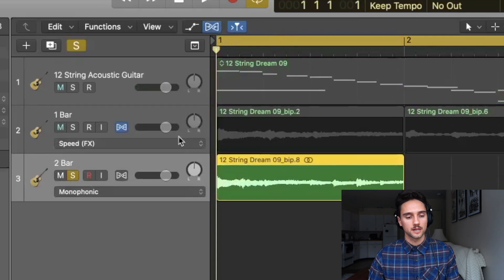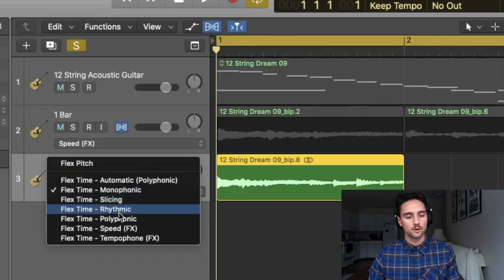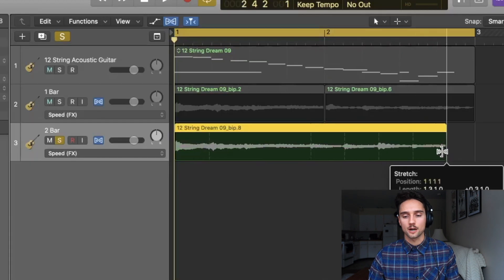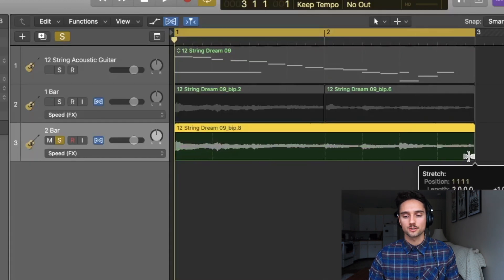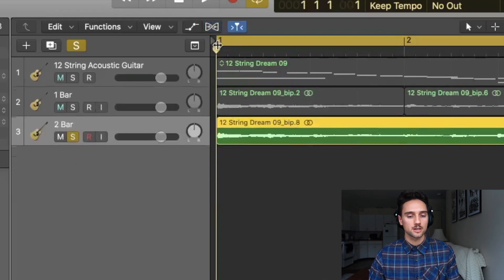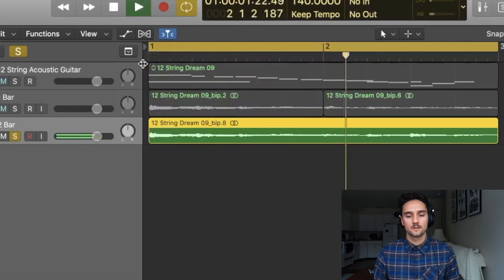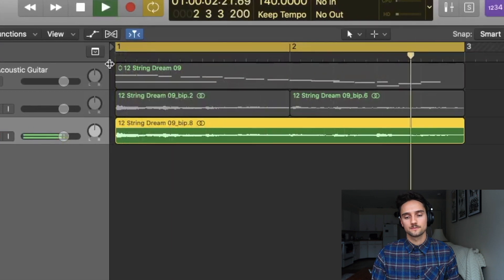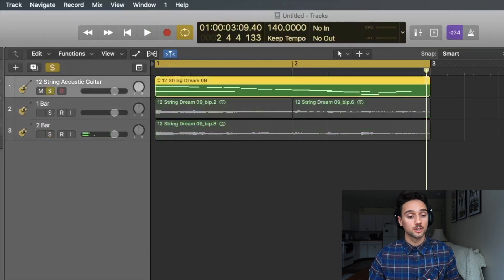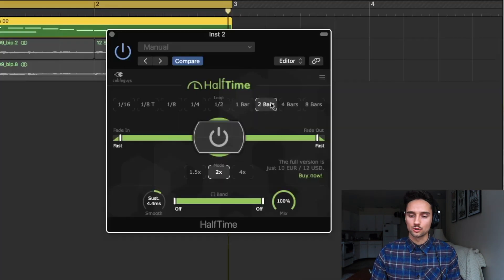Now do the same thing with the two-bar audio region: turn on Flex, click Monophonic in the drop-down menu, go to Flex Time > Speed Effects, drag it out to two bars, then turn off Flex mode and play. Test it against the plugin by clicking the two-bar loop setting and playing — they match.